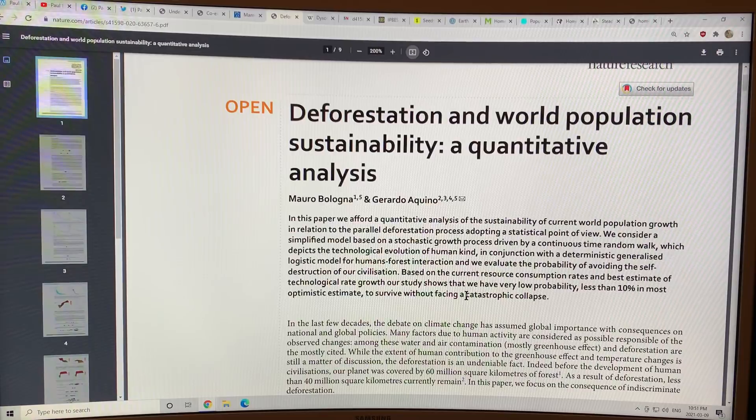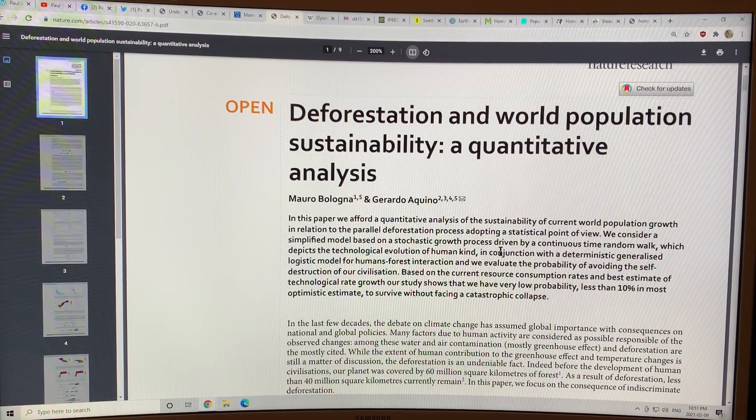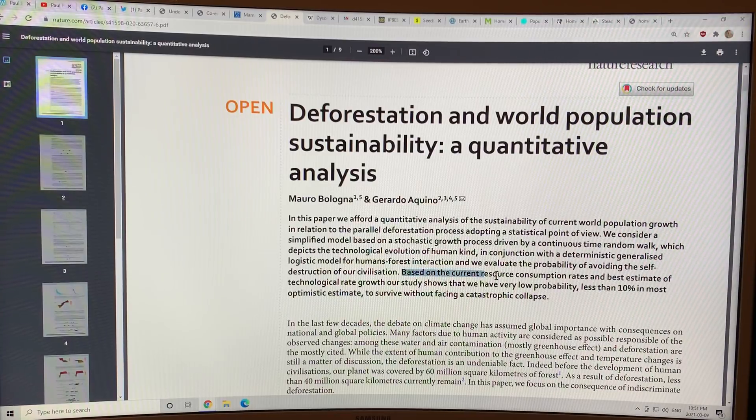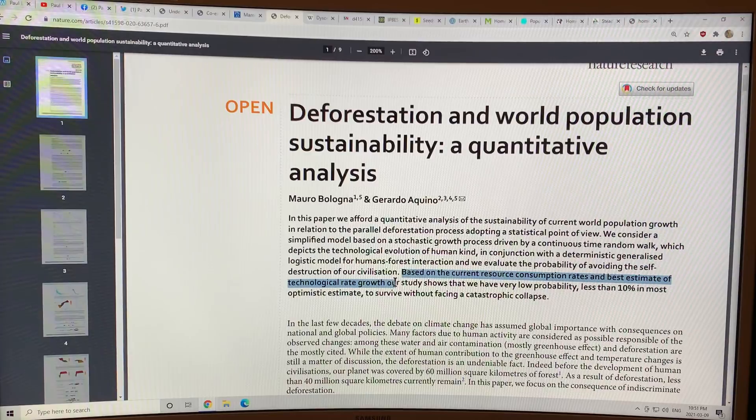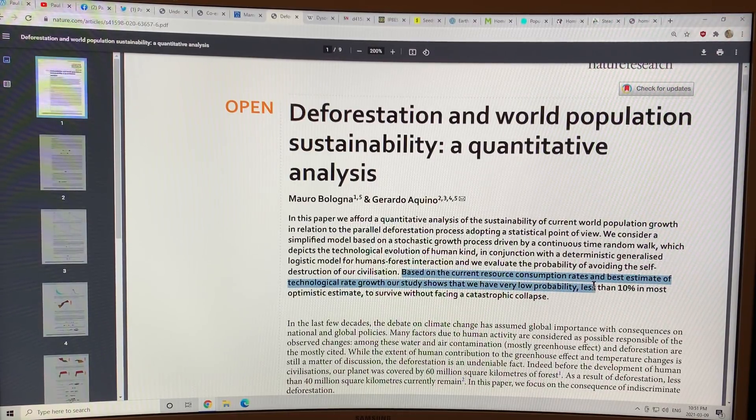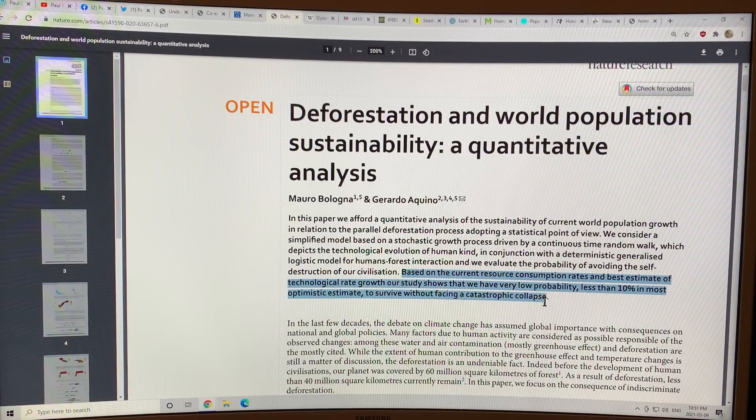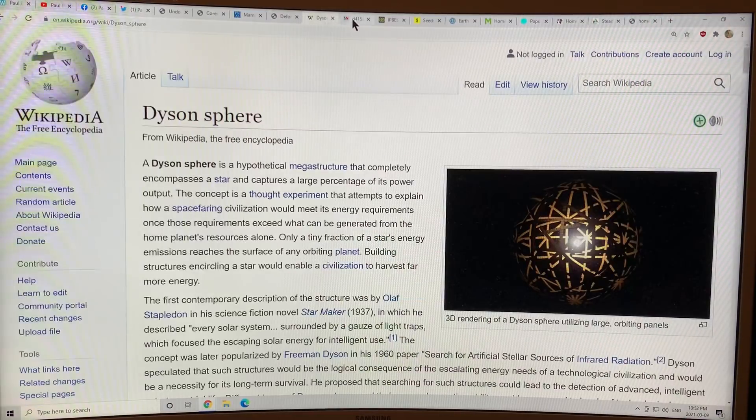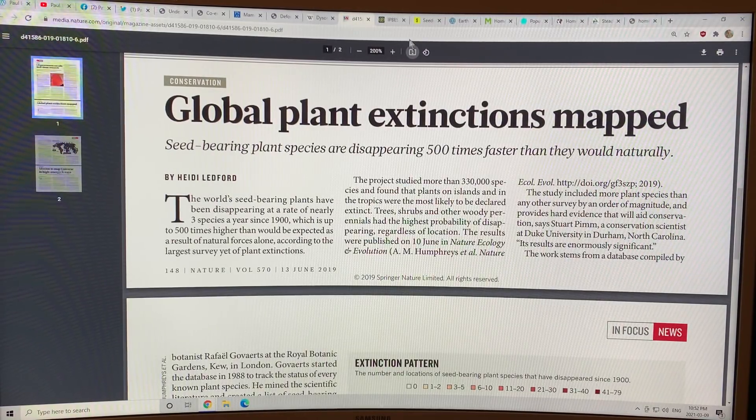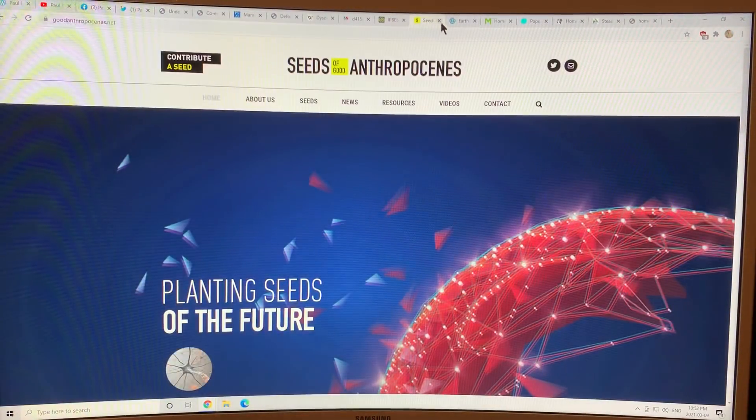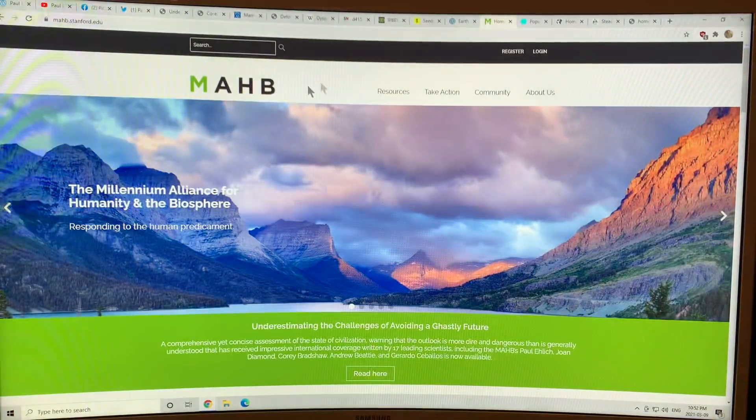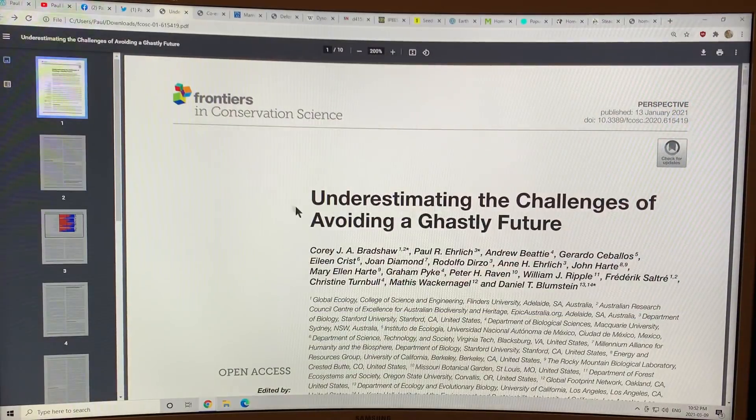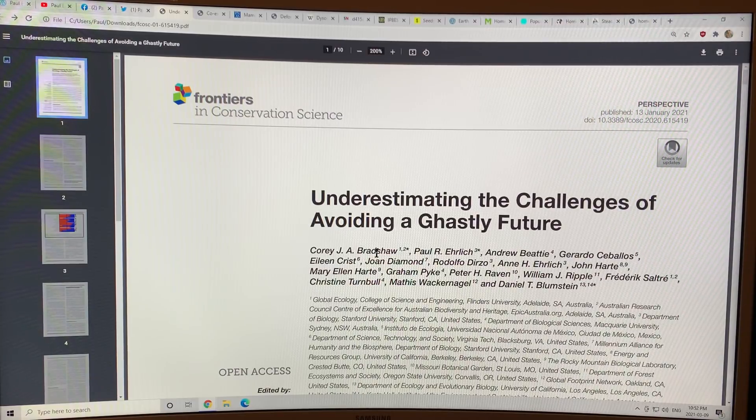This is deforestation and world population. It's not just climate change, it's cutting down trees. Based on current resource consumption rates and the best estimate of technological growth rate, the study shows that we have very low probability, less than 10% in the most optimistic estimate to survive without facing a catastrophic collapse. And then global plant extinctions, I talked about, but there's all of these different websites that are listed in the paper that you can find. They're all listed with the possible solutions. Thanks for listening.